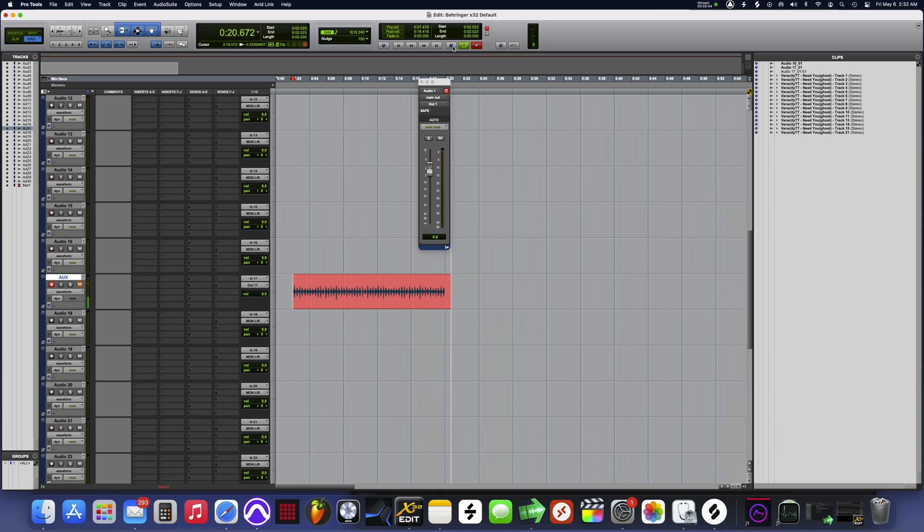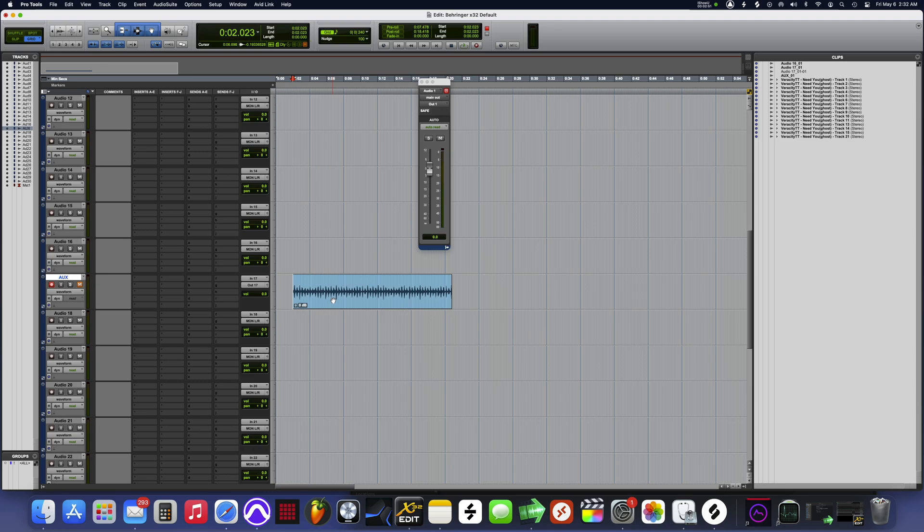Now this can get really complicated because the X32 is open and it gives you a lot of ways to do a lot of different things.